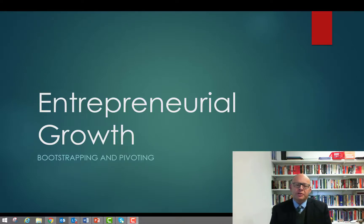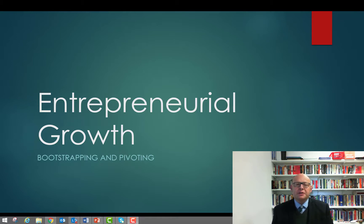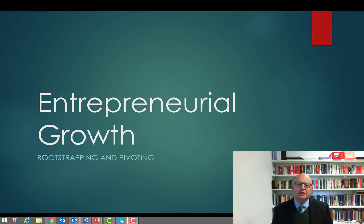G'day everyone and welcome to Strategic Entrepreneurship. In this topic we're going to be focusing on the issue of entrepreneurial growth — looking at tools that might be used by entrepreneurs as a way of growing and developing their businesses from the startup phase into fully fledged viable businesses in their own right.